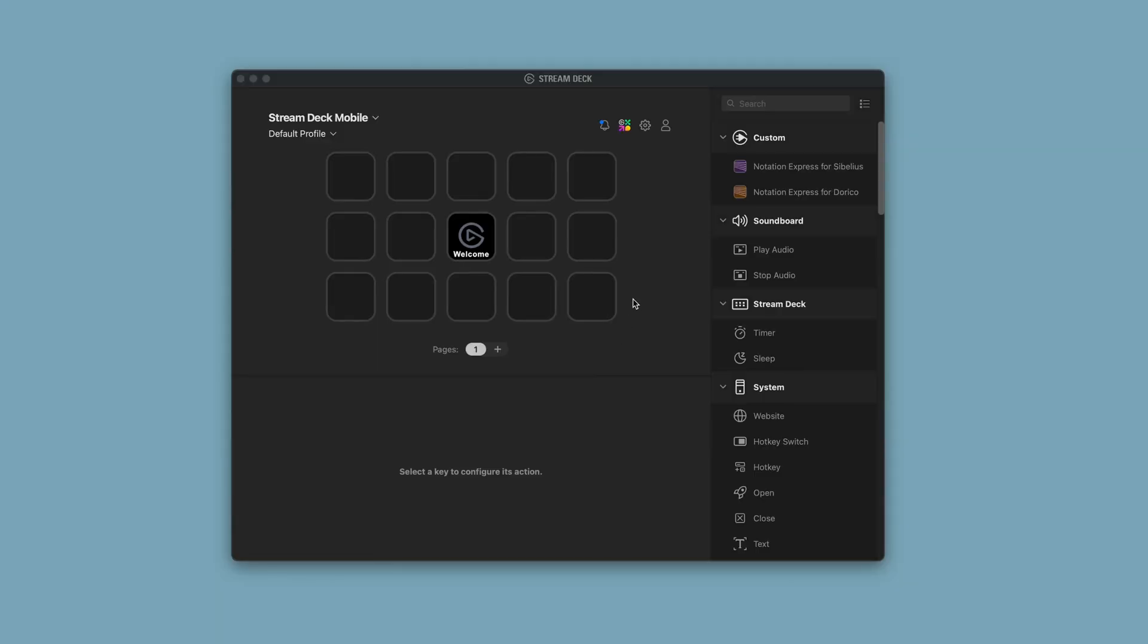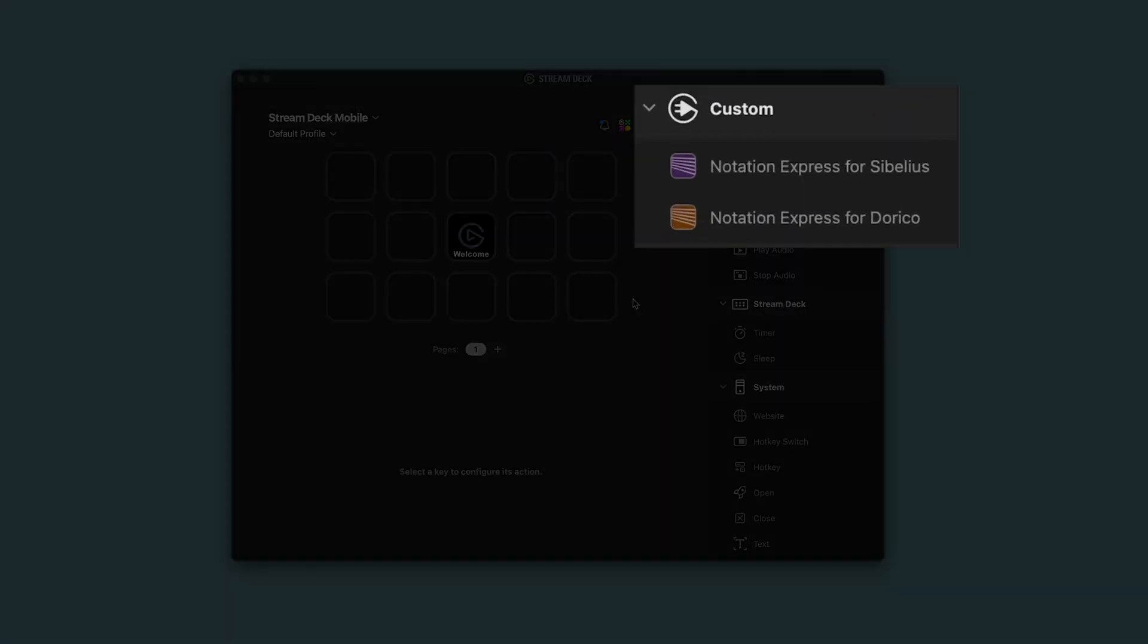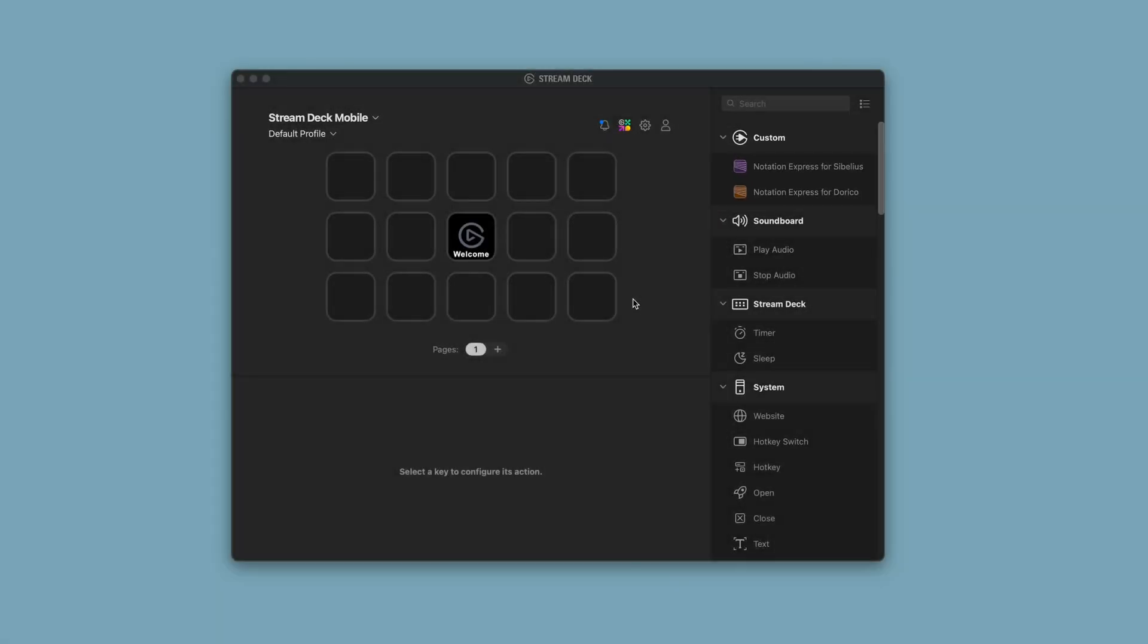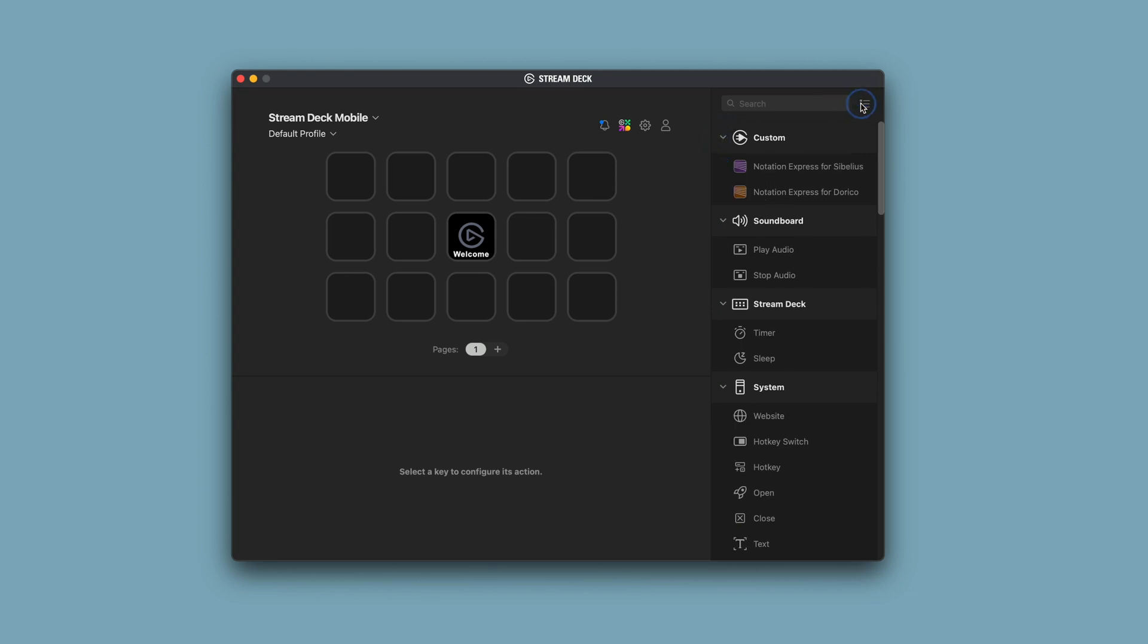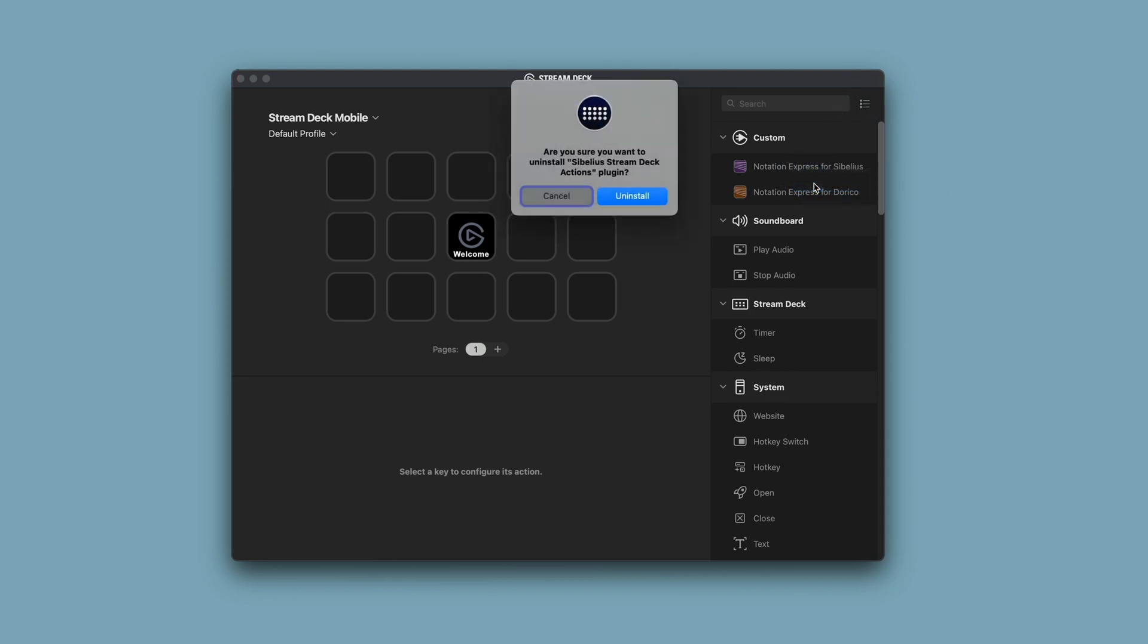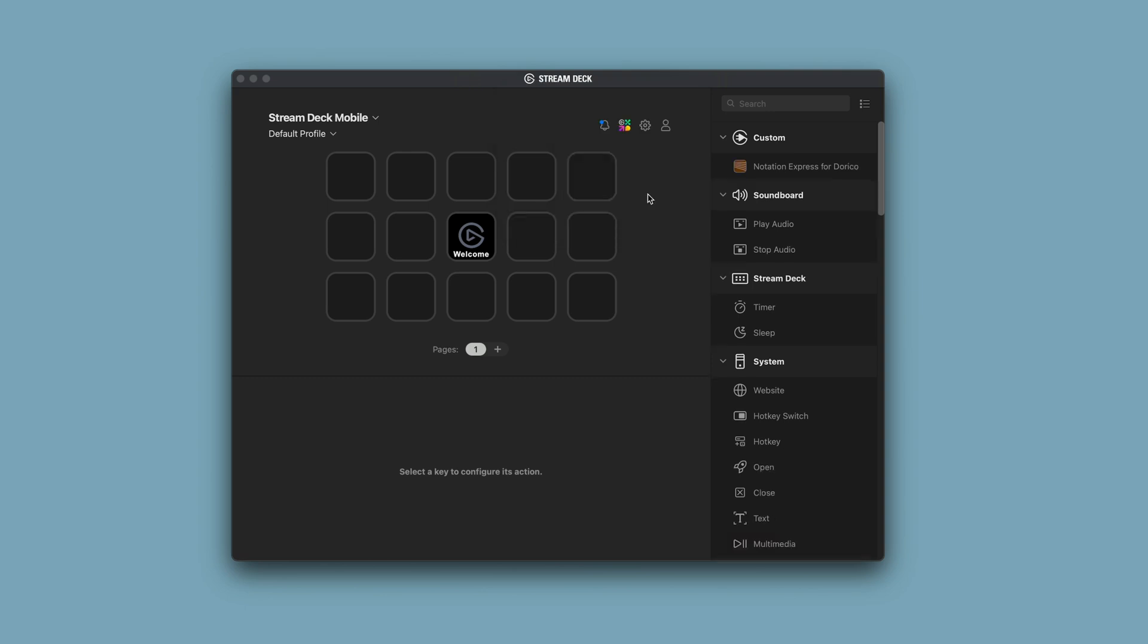If you have an earlier version of the Notation Express for Sibelius plug-in installed, uninstall it. You'll see it in the list of custom actions in the StreamDeck app. If you don't see it, customize the list of displayed actions by clicking on the Customize icon and making sure that Custom and Notation Express for Sibelius are selected. Right-click the Notation Express for Sibelius plug-in or Ctrl-click it on Mac to uninstall.